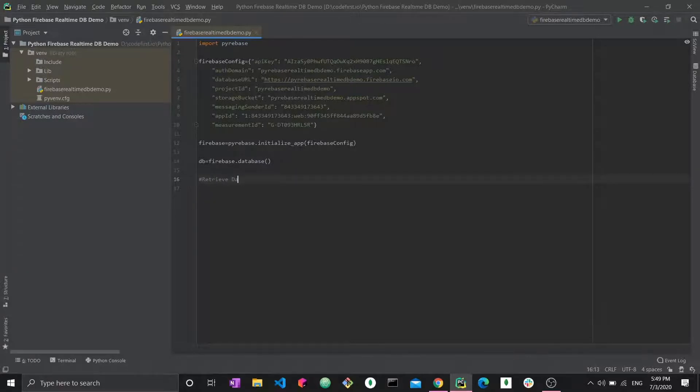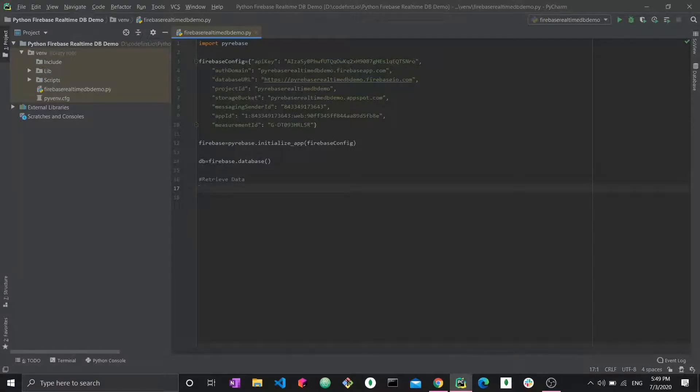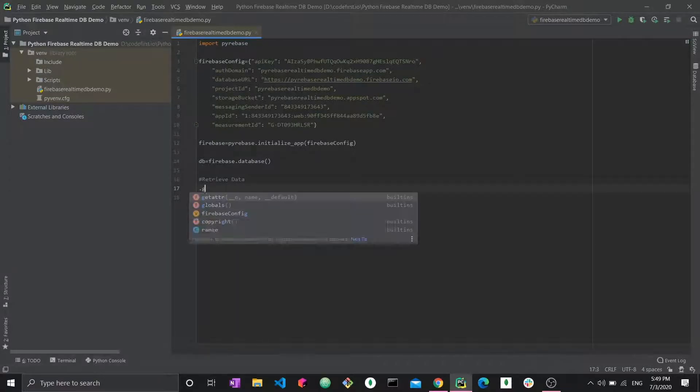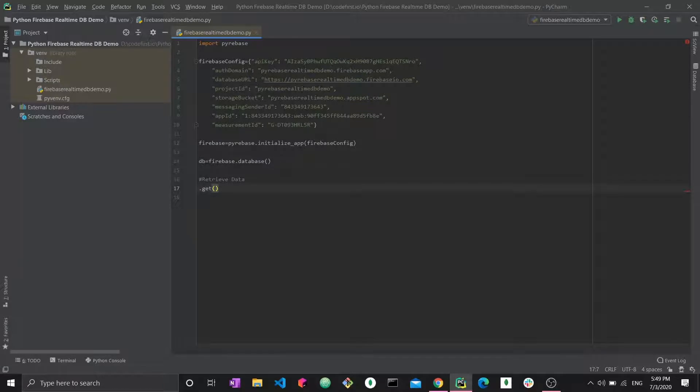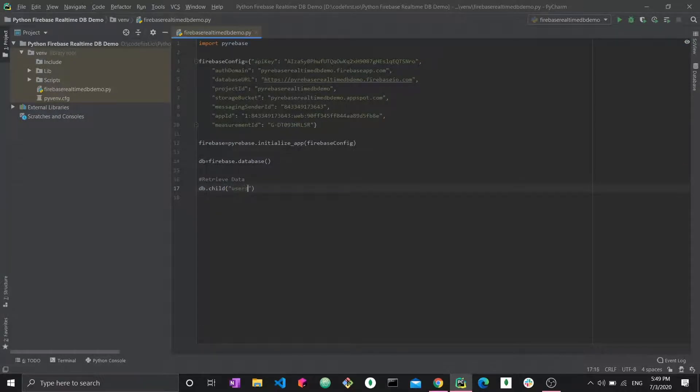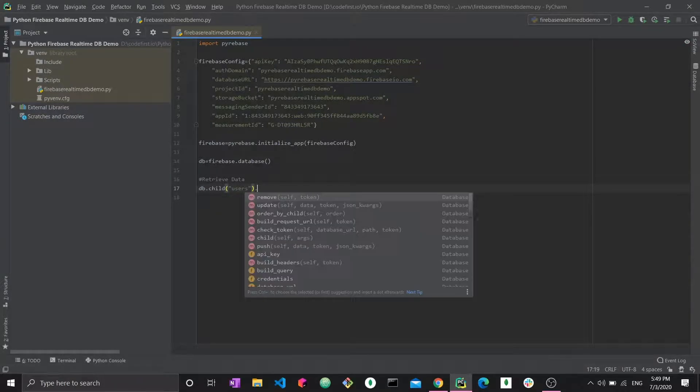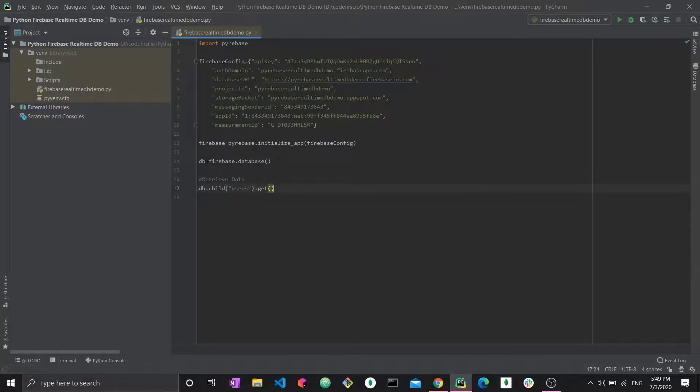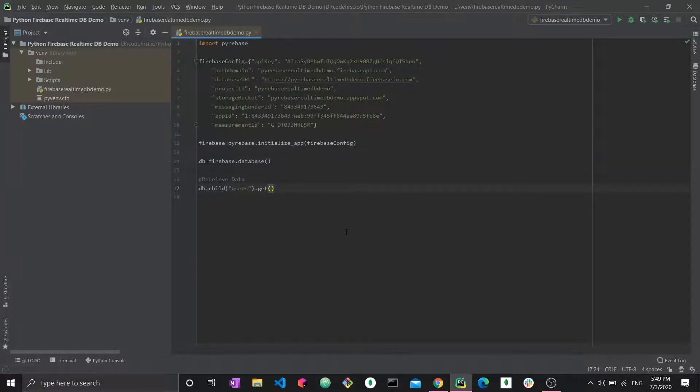Let's get started. Our goal is to retrieve data. How do we go with retrieving data? Well there's a special function called the get function. How we're going to perform the get function is that we're simply going to do db.child and then here we're going to say users and say dot get.